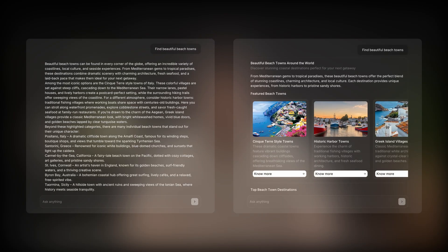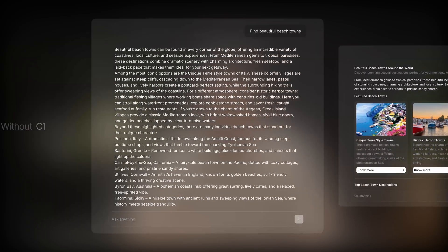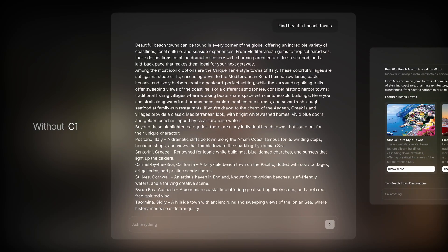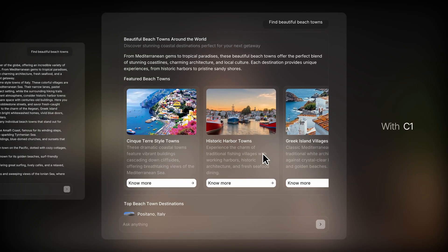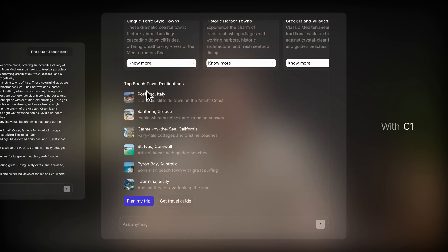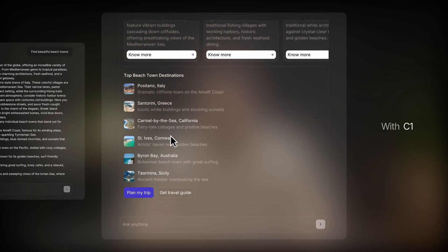Without C1, AI apps overwhelm users with text. With C1, responses become clear, visual, and interactive. All in real-time, no latency.